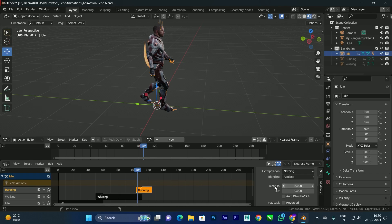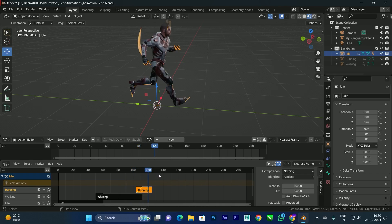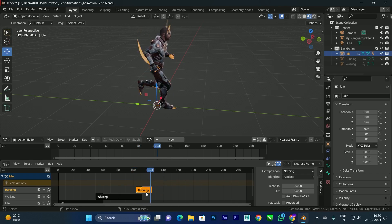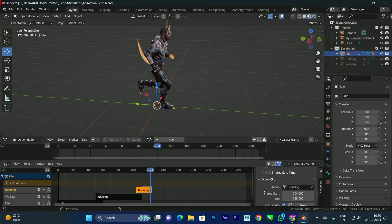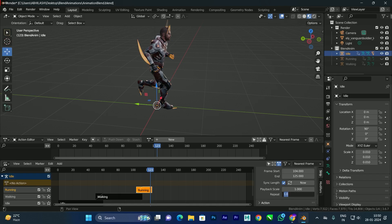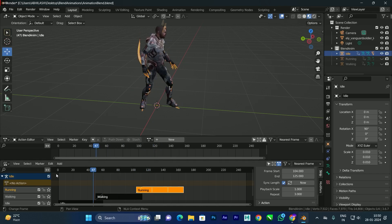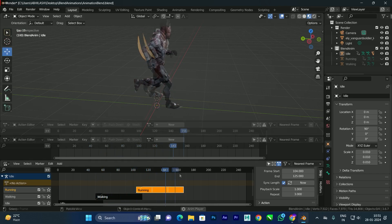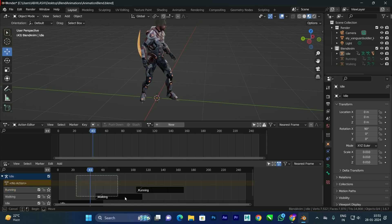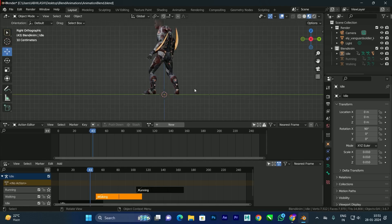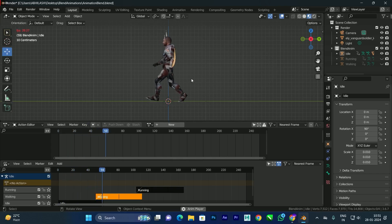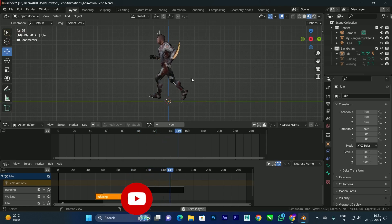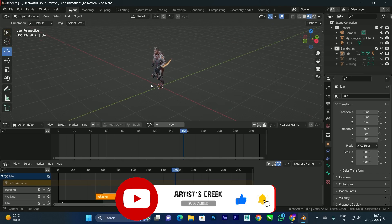Now select both the walking and running strips and use the Blend option to create a smooth transition from walking to running. Select the running strip and set Repeat to 3. Now if you click Play you'll see idle, then walking, then running with smooth blends between each. You can add more animations in the same way. Switch to side view for a better look and play — we get a nice blend. That's it for this tutorial, see you in the next video.